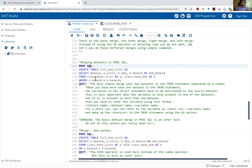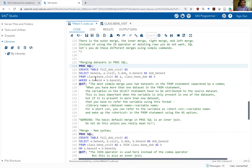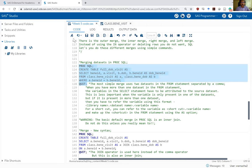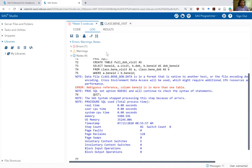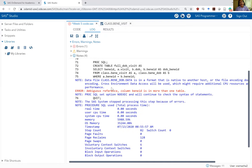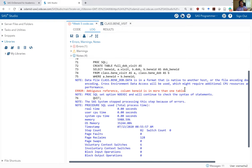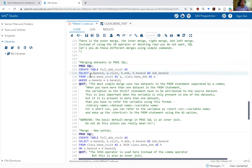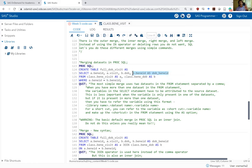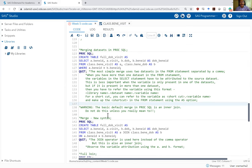If I skip the 'a dot' prefix for the benny_id in the select statement, the log throws an error and SAS does not execute this PROC SQL. It says 'ambiguous reference: column benny_id is in more than one table.' So when a variable is present in more than one table in a PROC SQL merge, you have to be explicit about which dataset you want that variable to come from. And if you want variables from both datasets included, you must rename the second one, since you can't have two variables with the same name.